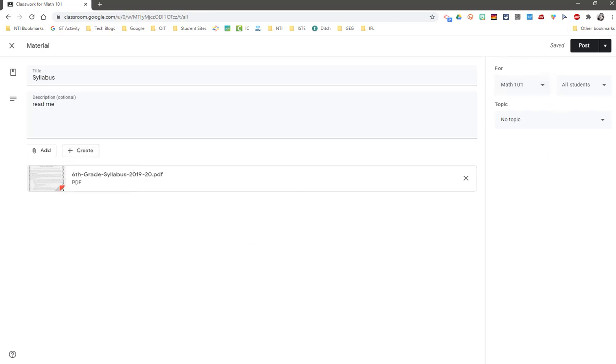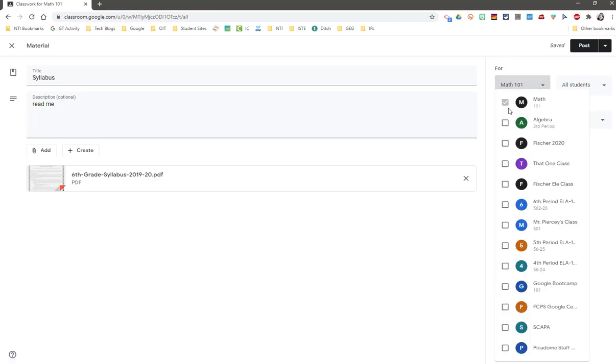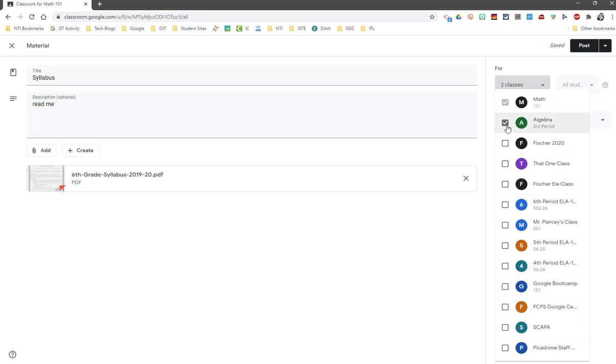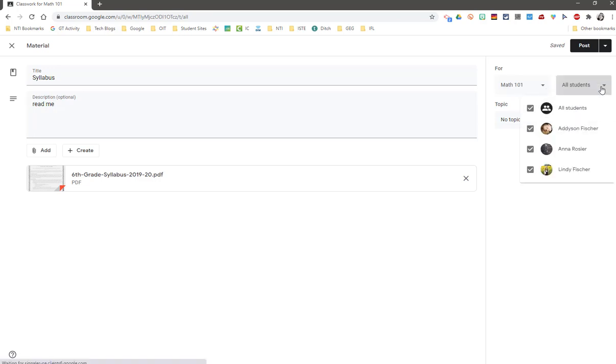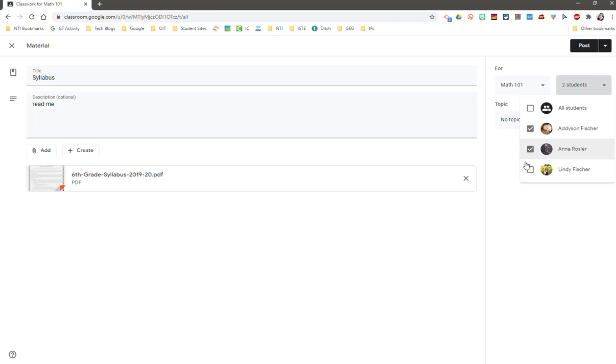Just like announcements, you have the same options in the right hand panel. You can decide to send this to multiple classes at one time. If you are teaching four subjects or four sessions of the same class, go ahead and send this resource to all of them, or you can also choose specific students that you would like to send this resource to.